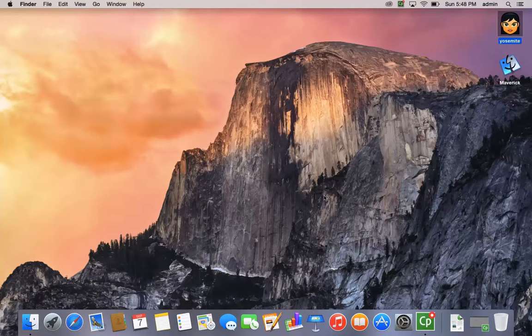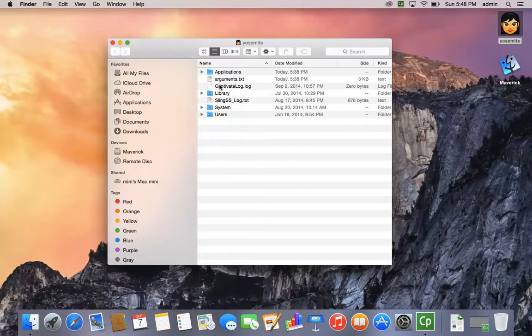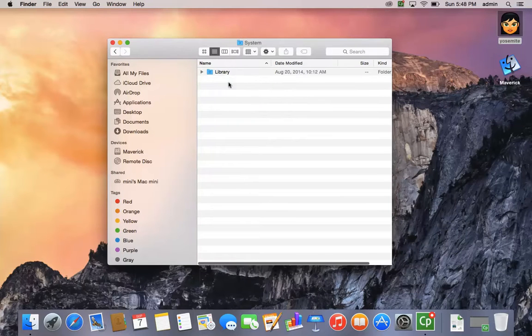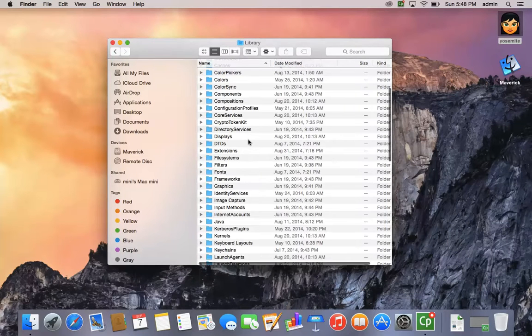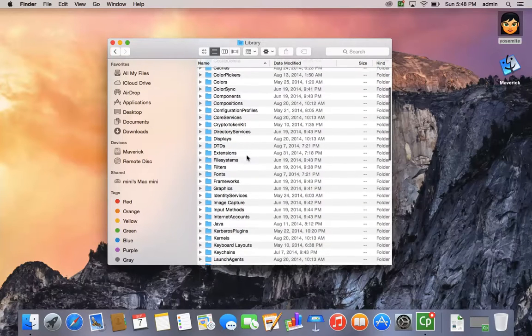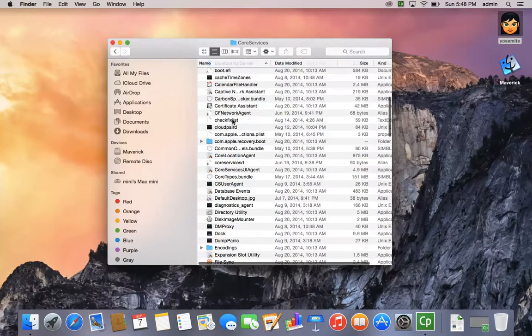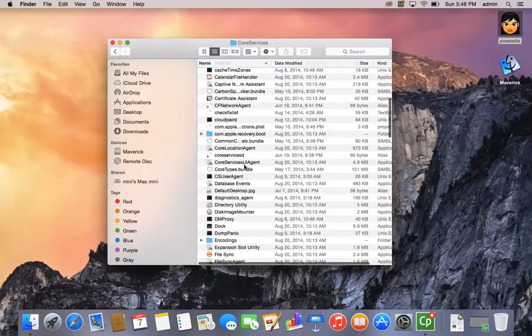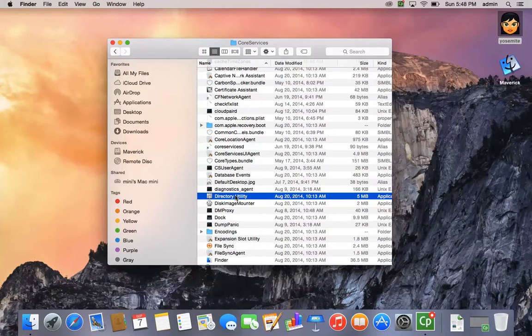In order to do so, all you have to do is open up your hard drive, look for your system folder, open up your library folder, continue down and look for core services folder, and then look for a utility called directory utility.